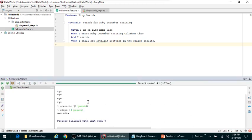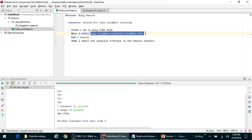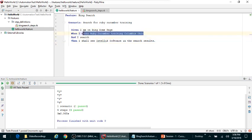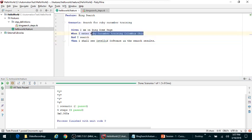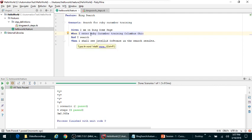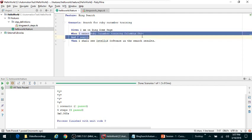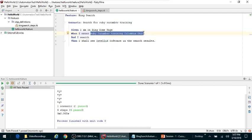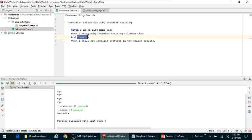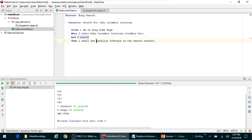So let's say in this particular example you want to pass the, like in your first step when I enter Ruby Cucumber training Columbus Ohio. What I'm looking to do is I want to pass the Ruby Cucumber training Columbus Ohio as a parameter to my step definitions.